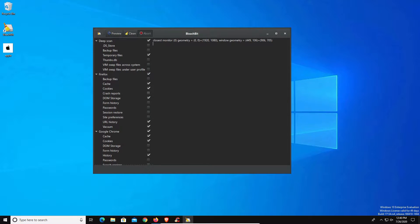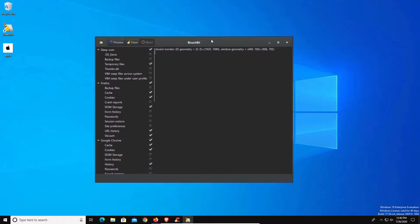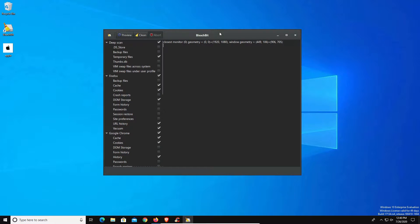Welcome everyone to another video. Today I want to talk to you about this program right here which is BleachBit, a free open source program you can use to clean garbage data off your computer.